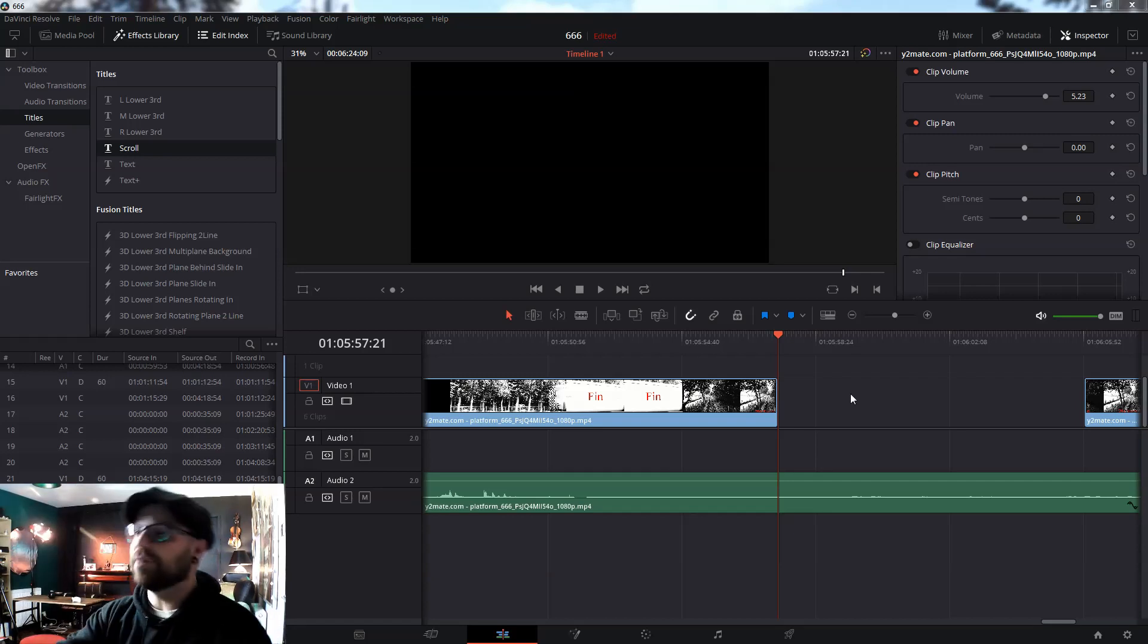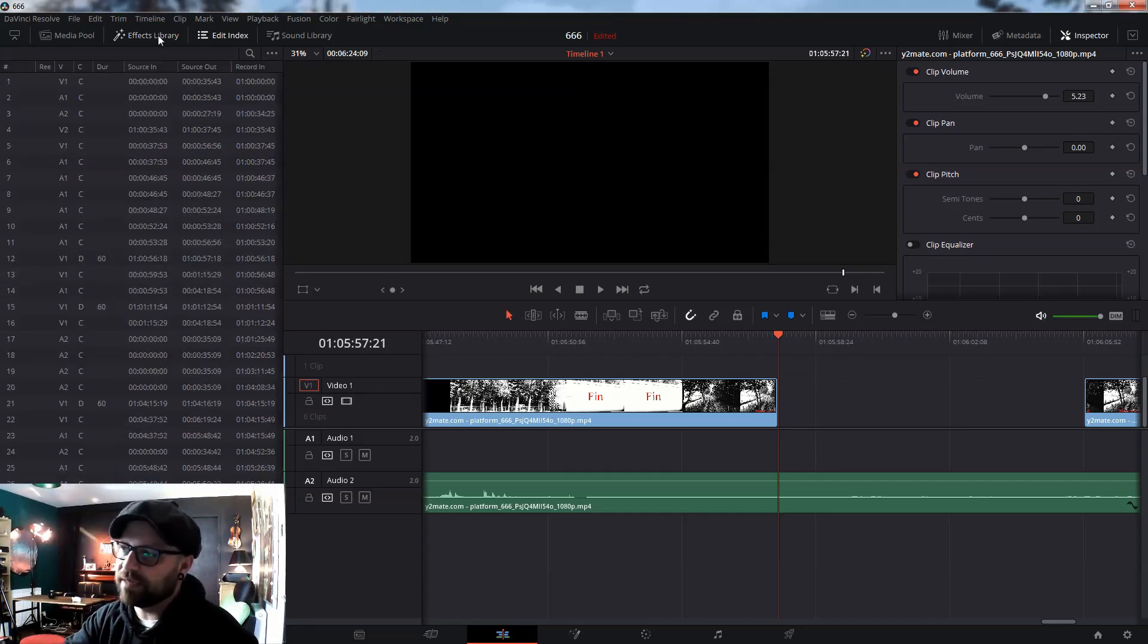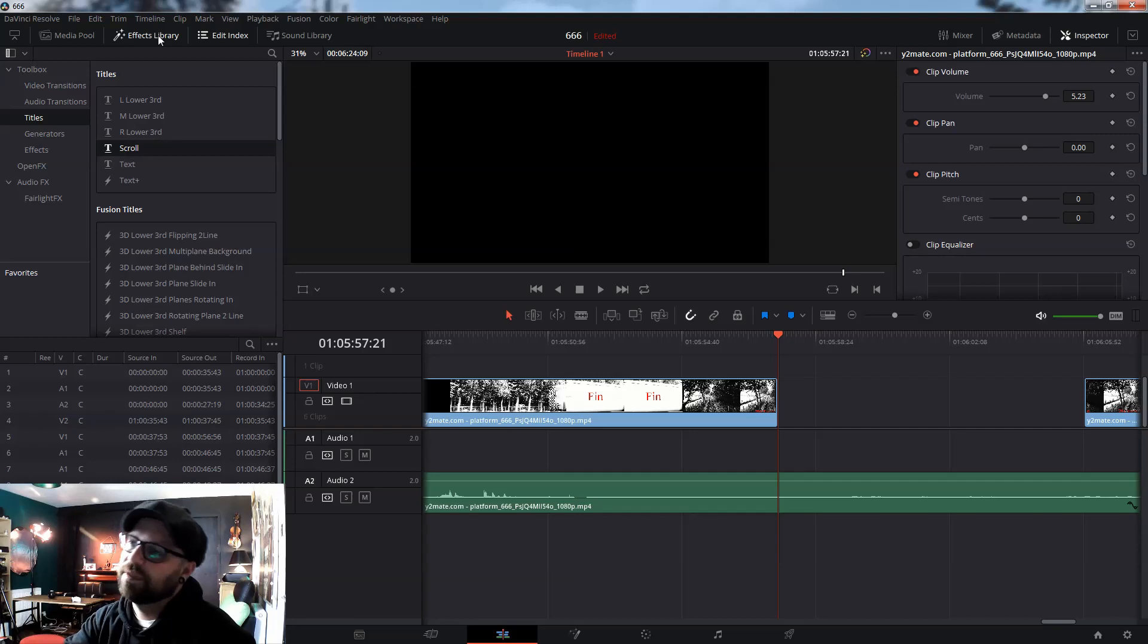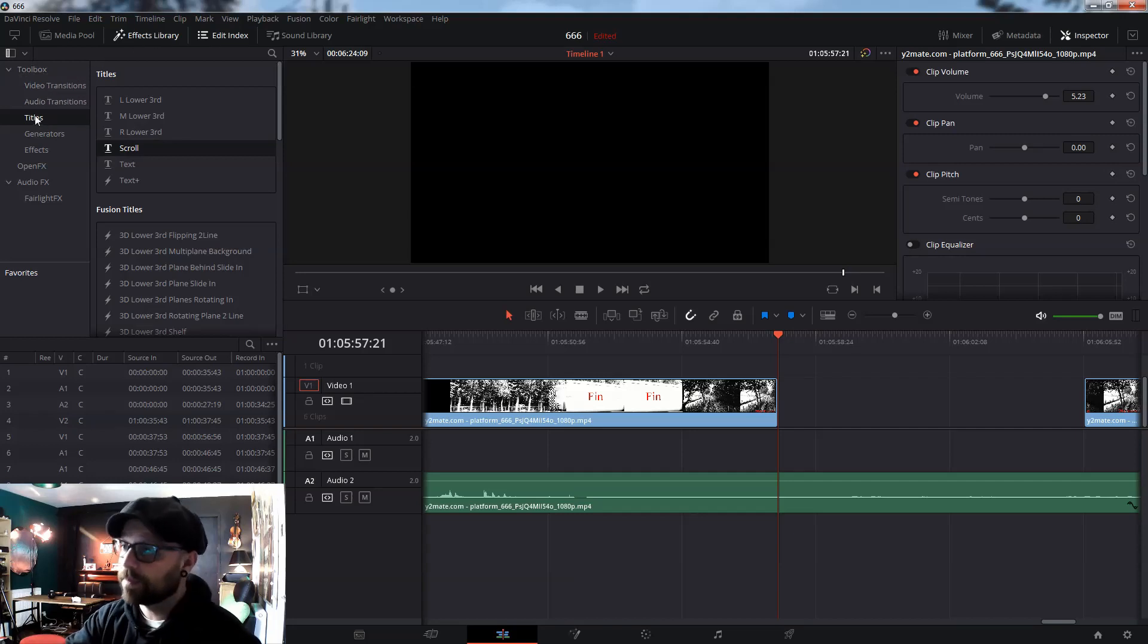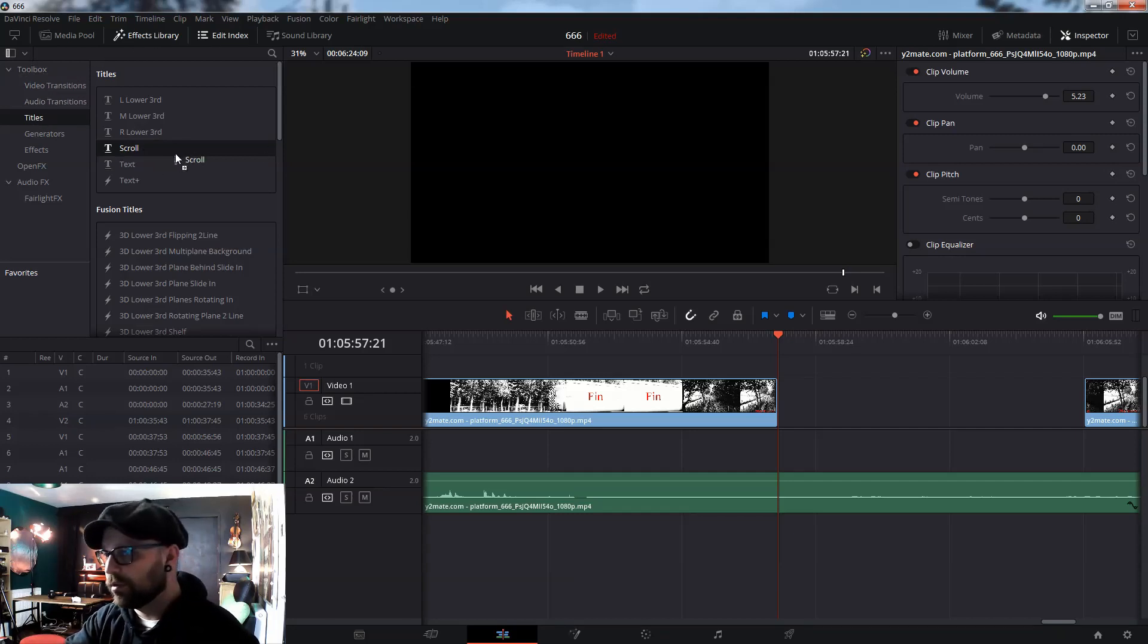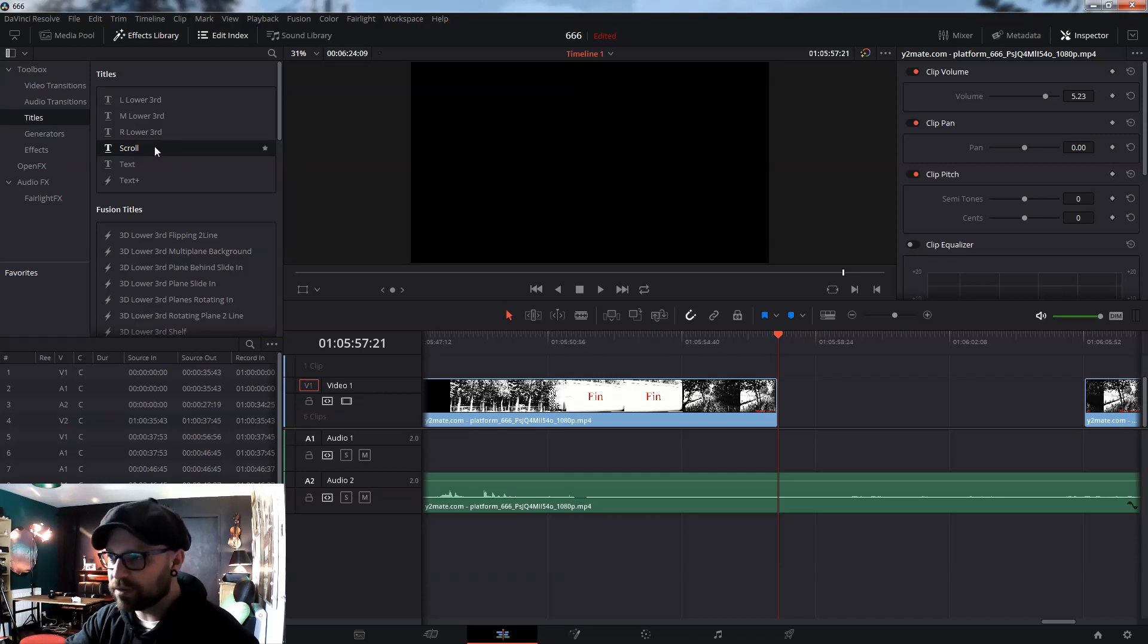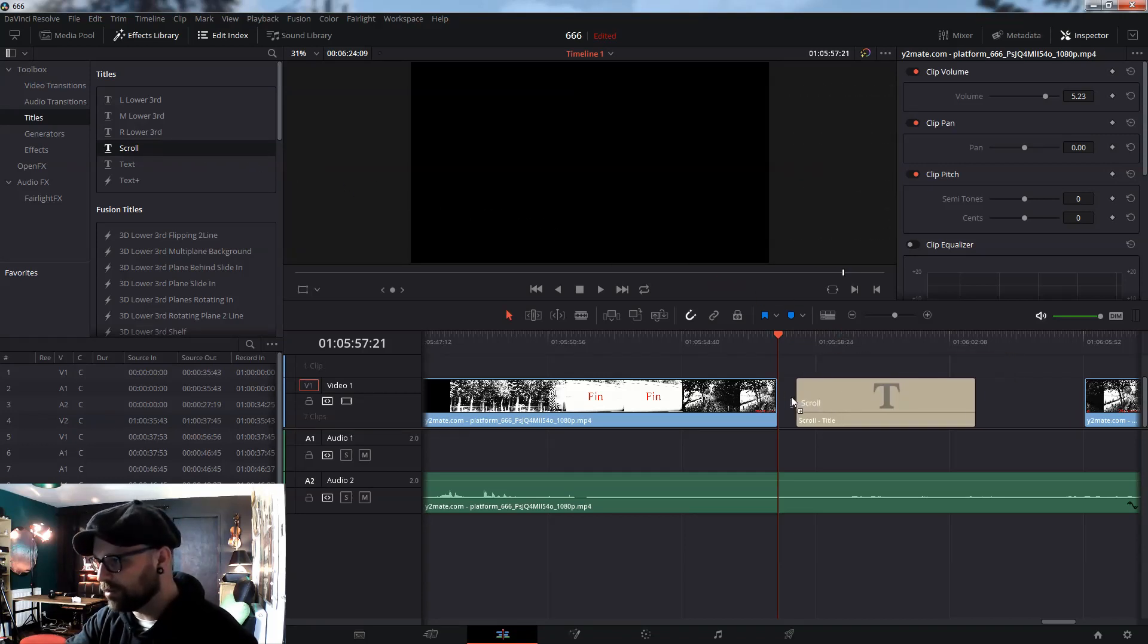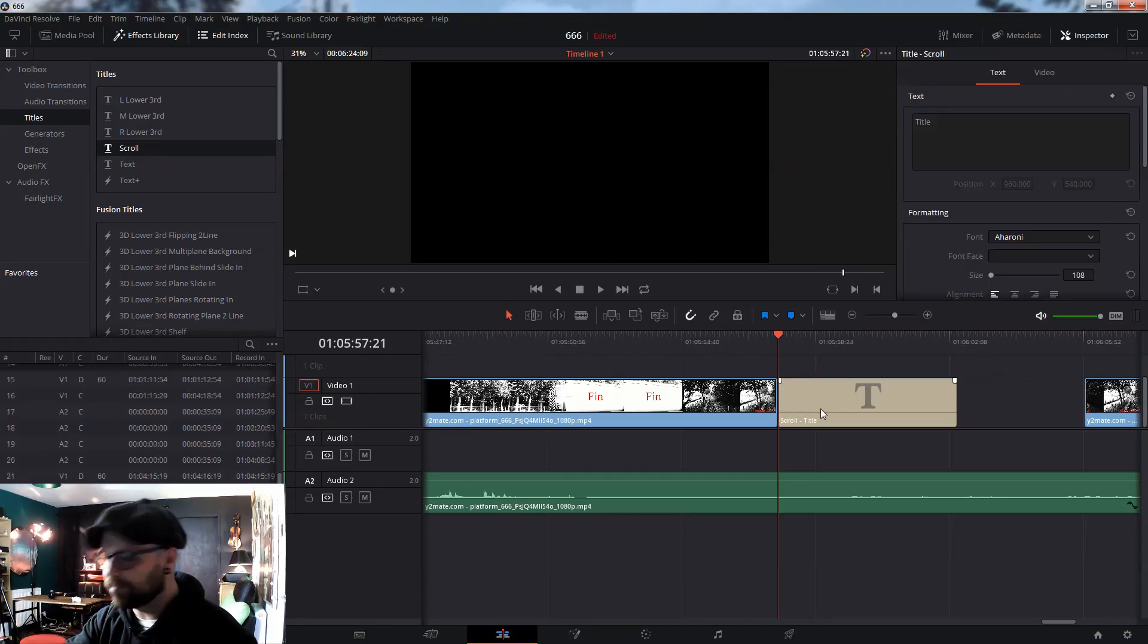As you can see over here in the Effects Library, there's a section called Titles. Click Title, then go to Scroll. Click left on Scroll, drag it onto your timeline, like so.